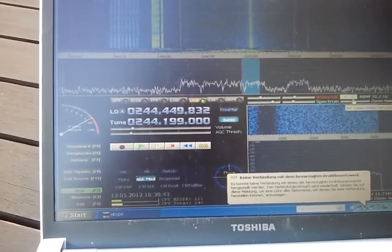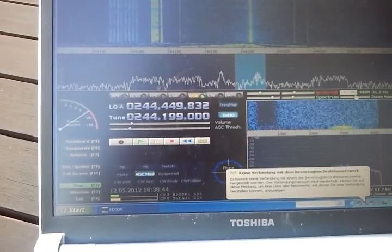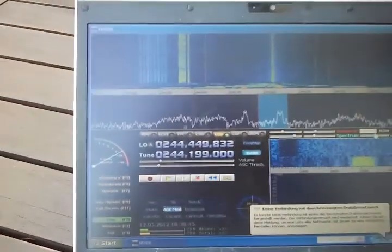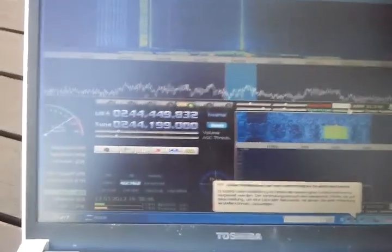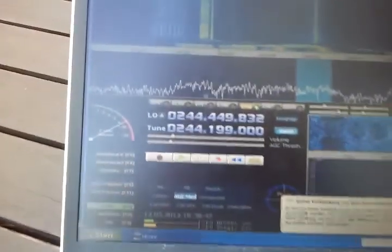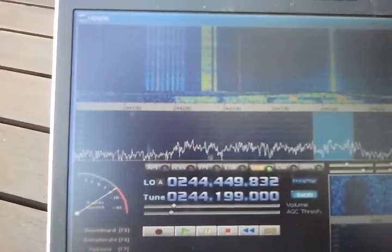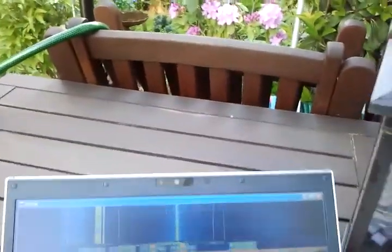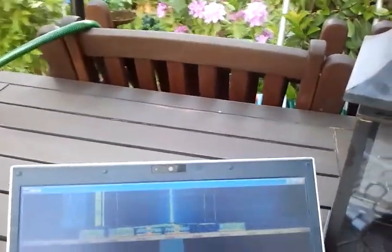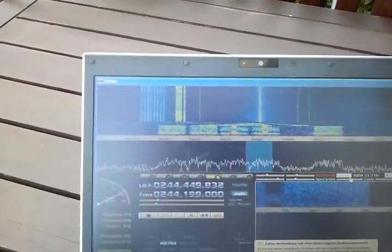Okay here we are. So we have a signal to noise ratio of roughly 10 dB. Now I'm going to point the antenna in the right direction.